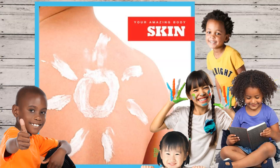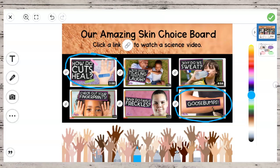You're also going to use some videos from YouTube. These videos are from the SciShow Kids channel. We have a choice board for you to use today for your research along with the lesson story that Ms. Olson will read.